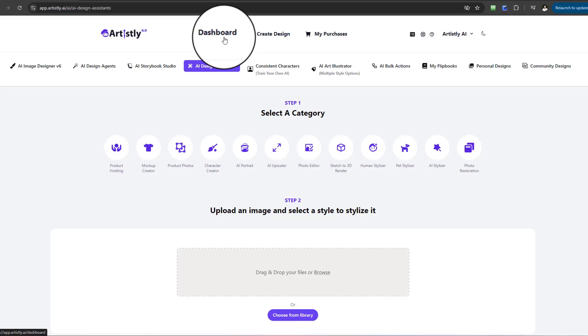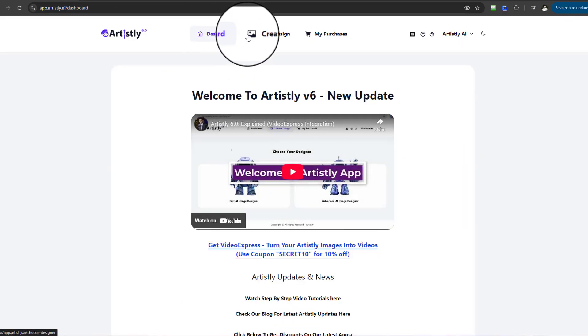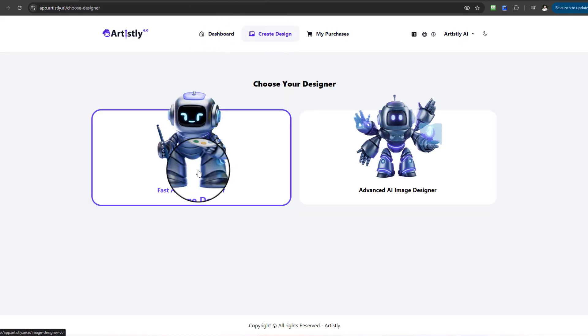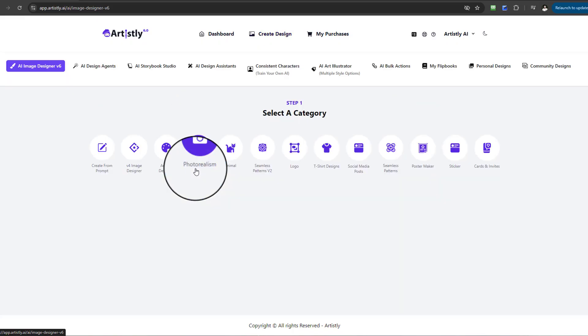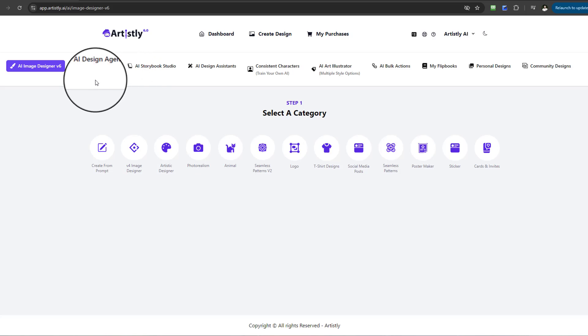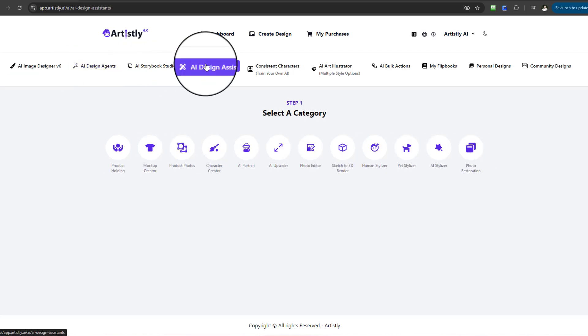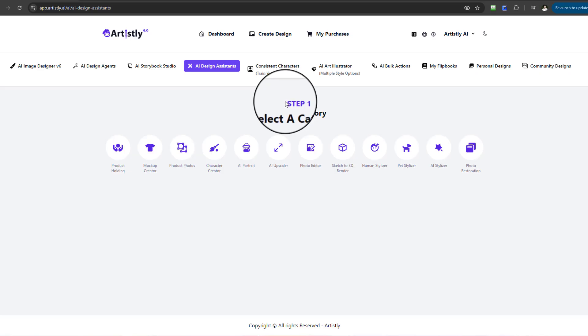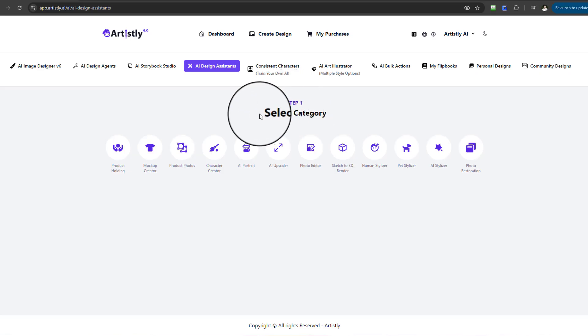If you're coming here for the first time in the dashboard, select Create Design, then select the Fast AI Image Designer. Once you're in the Fast AI Image Designer, go to the AI Design Assistance. Once you select the AI Design Assistant, step one will appear.